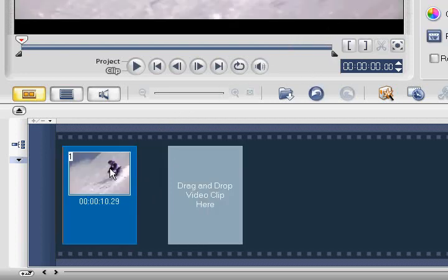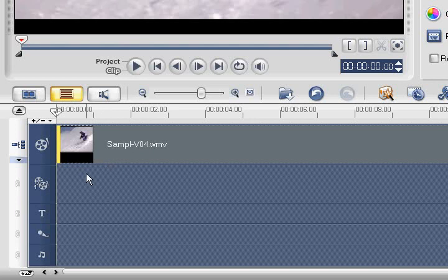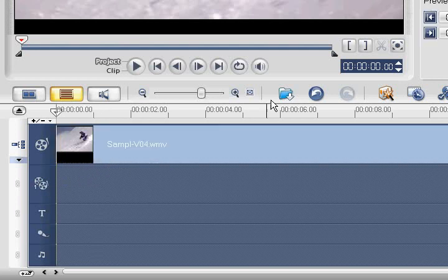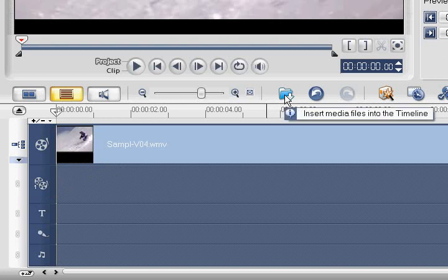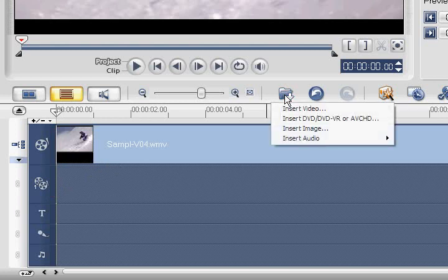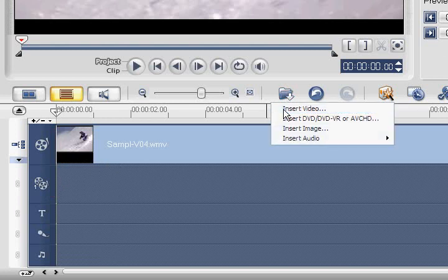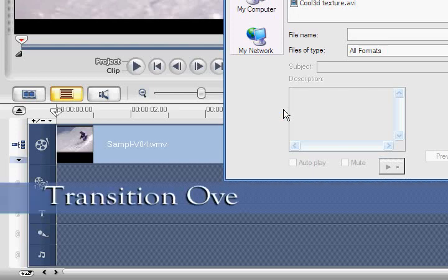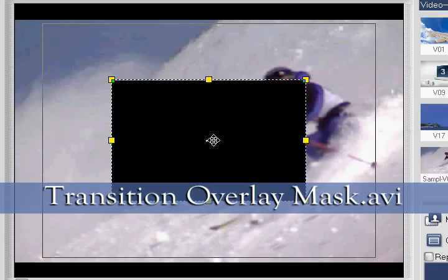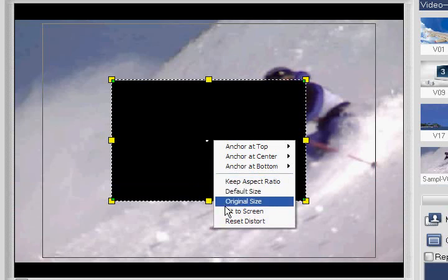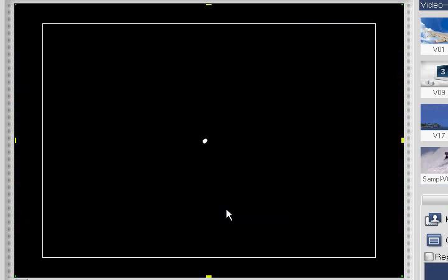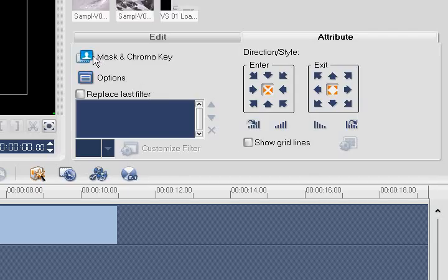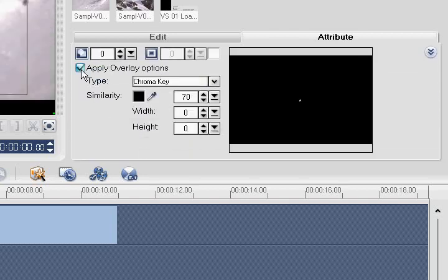Next, let's add our overlay mask. Click the Timeline View icon. Now click the Overlay Track 1 icon. This will allow us to add our next clip directly to the overlay track. Now click the Insert Media Files icon. Select TransitionOverlayMask.avi and click Open. Next, right-click on the Preview window and select Fit to Screen. Now select Mask and Chroma Key. Select Apply Overlay Options and change the overlay color to white.